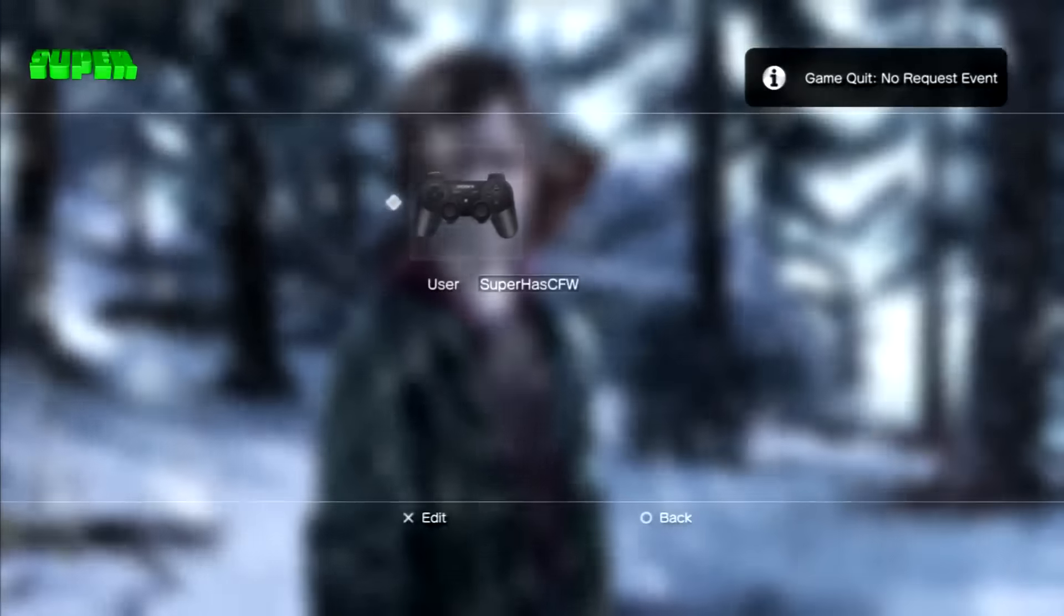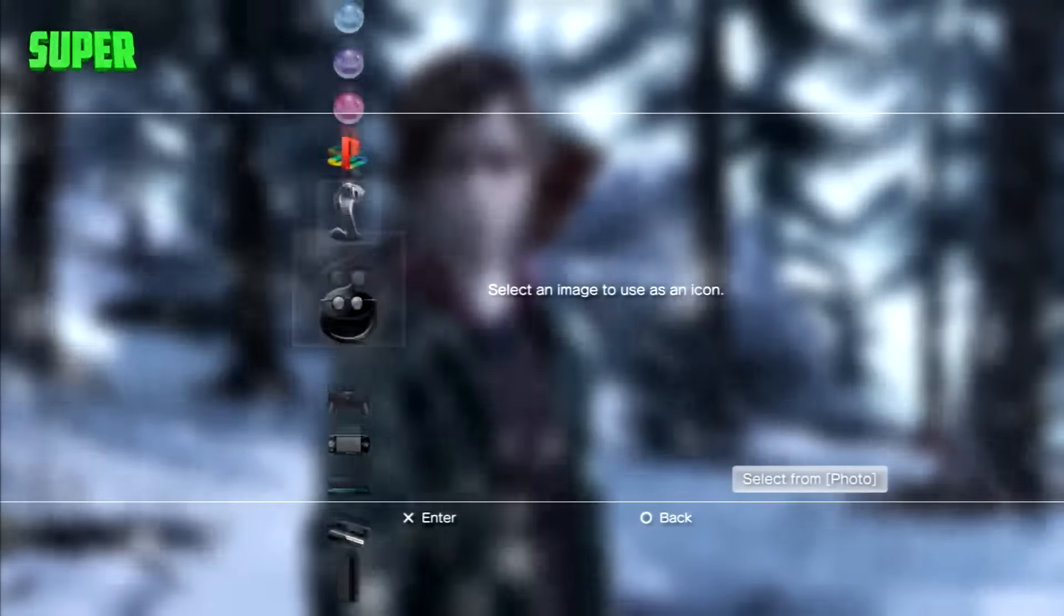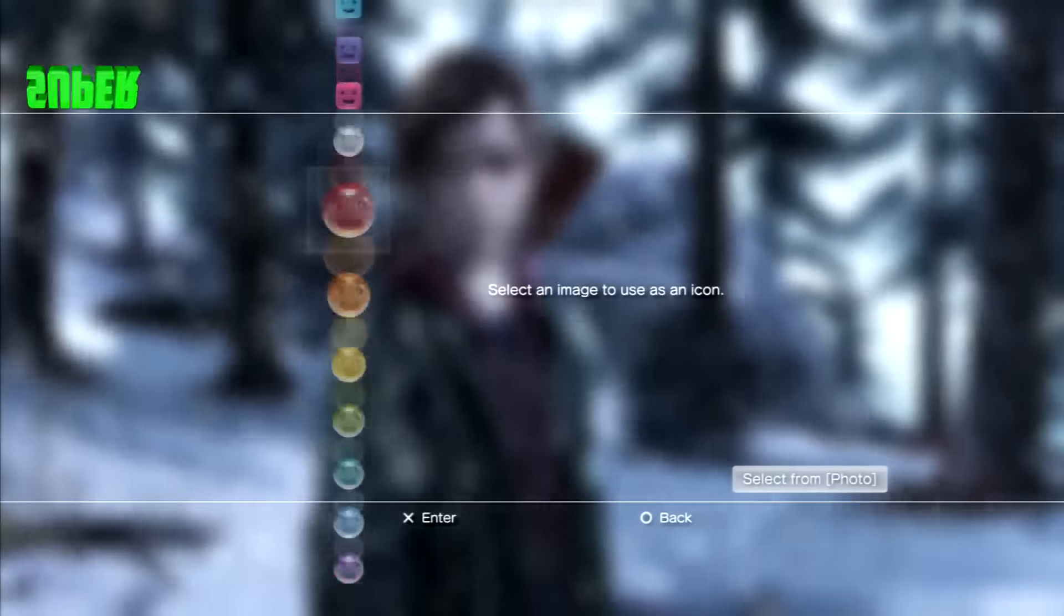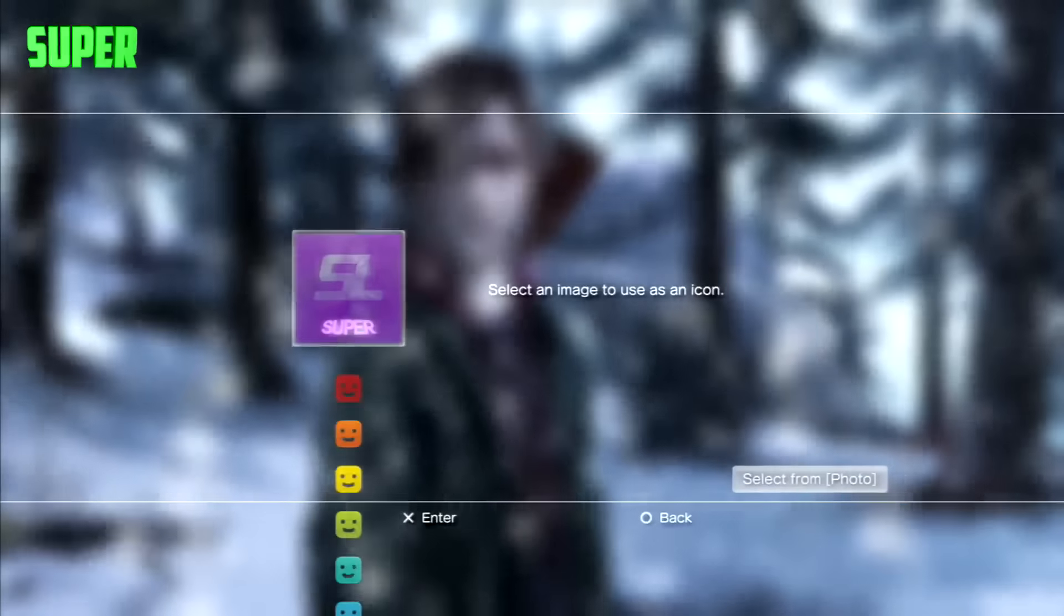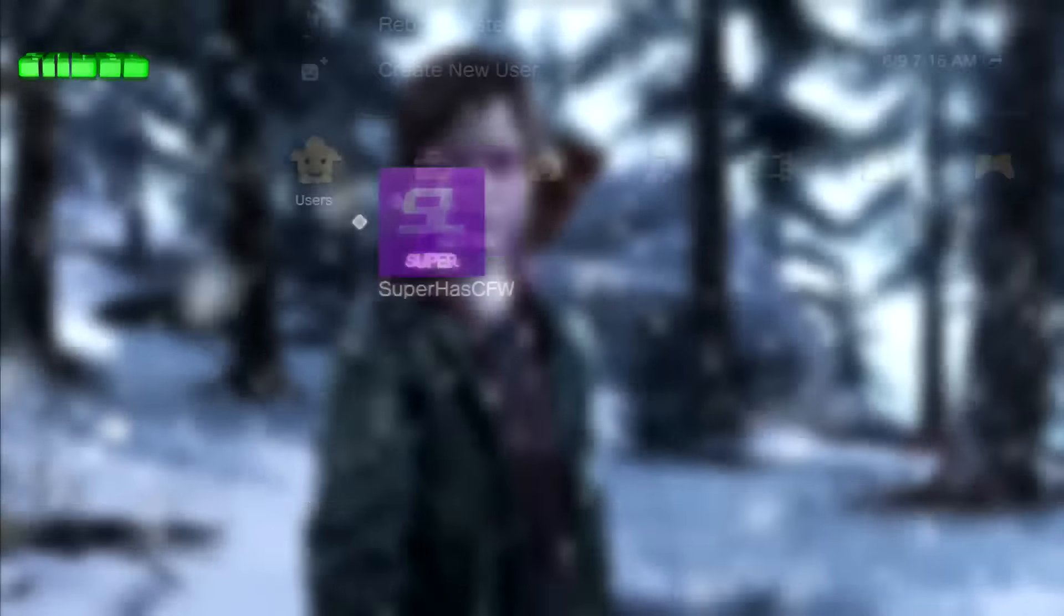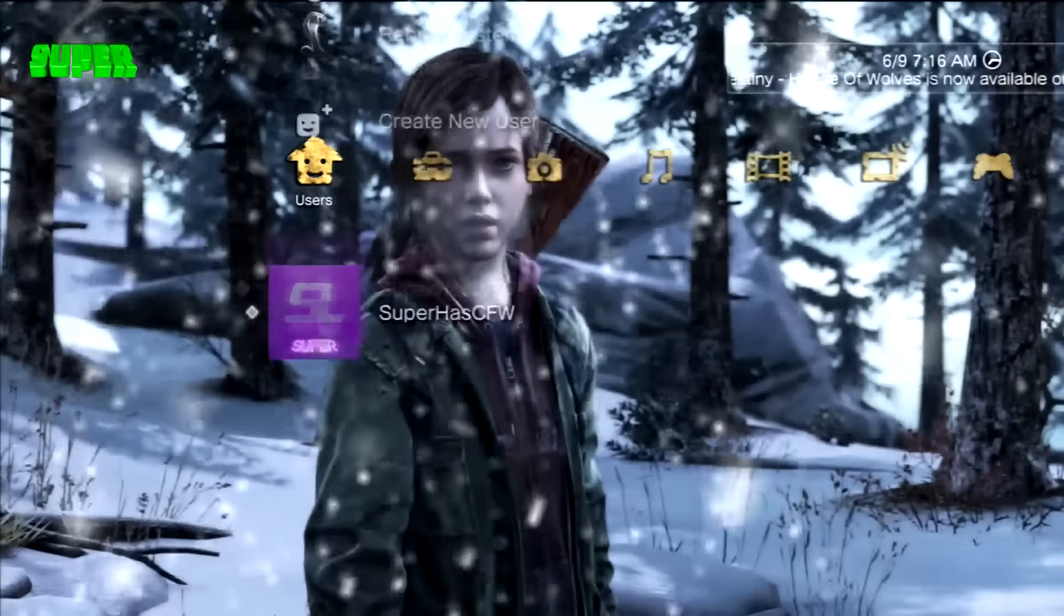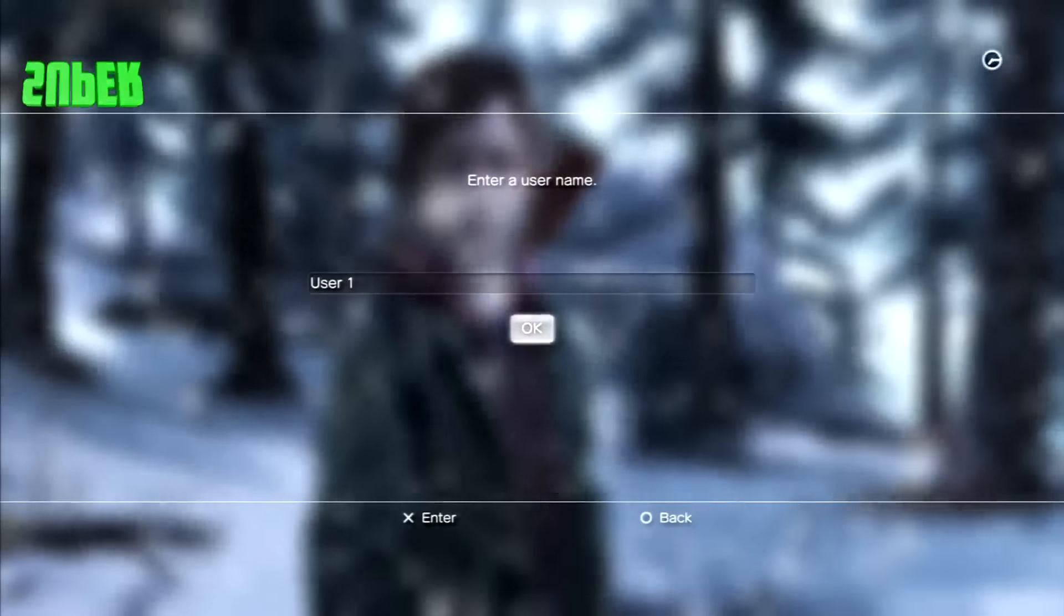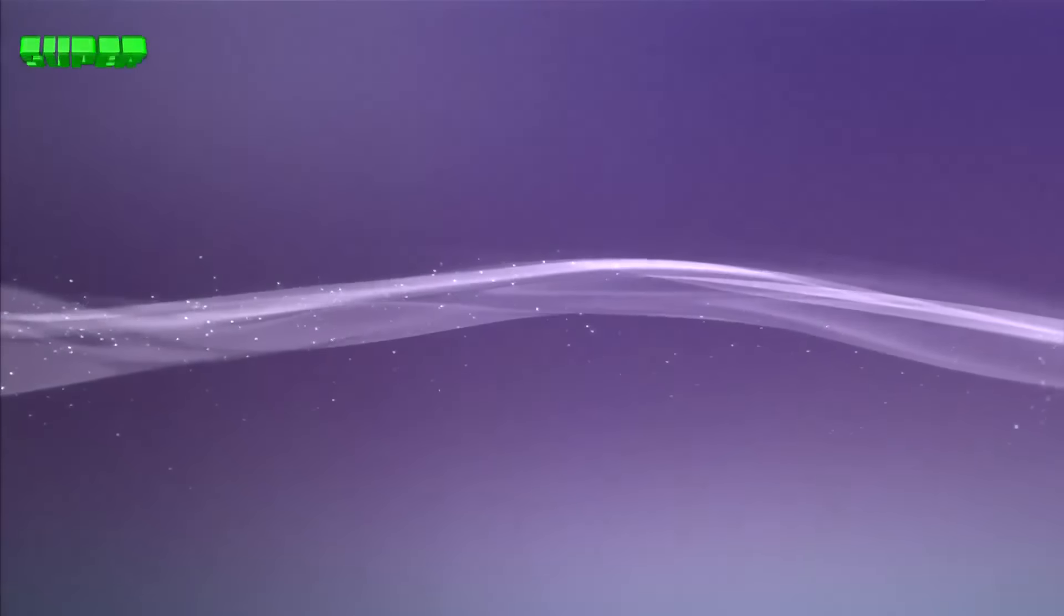Alright guys, just quit Rebug Toolbox and then head over back to your XMB. Once you're at your XMB, just go over to your users, go to information, click on the picture, and then go to whatever one you edited. Mine's all the way at the top.